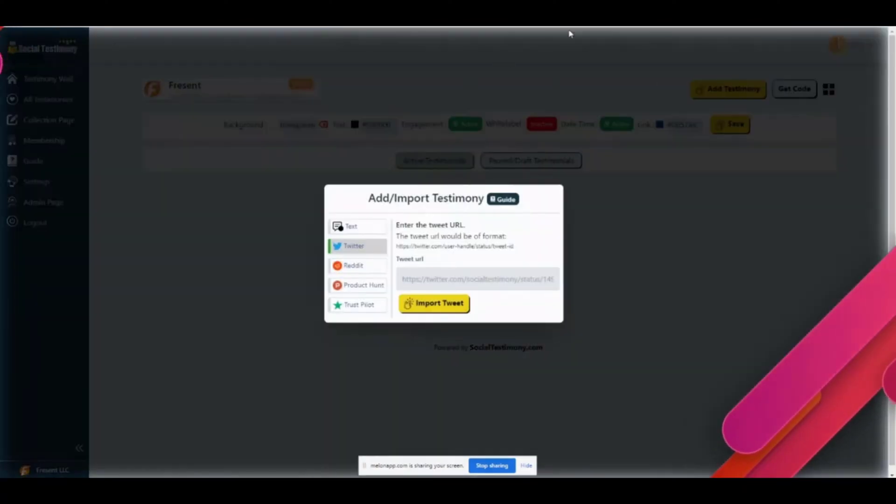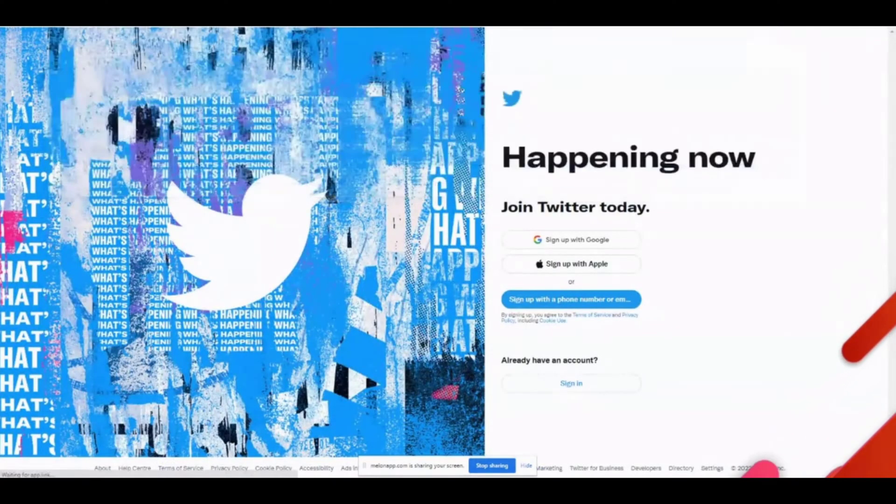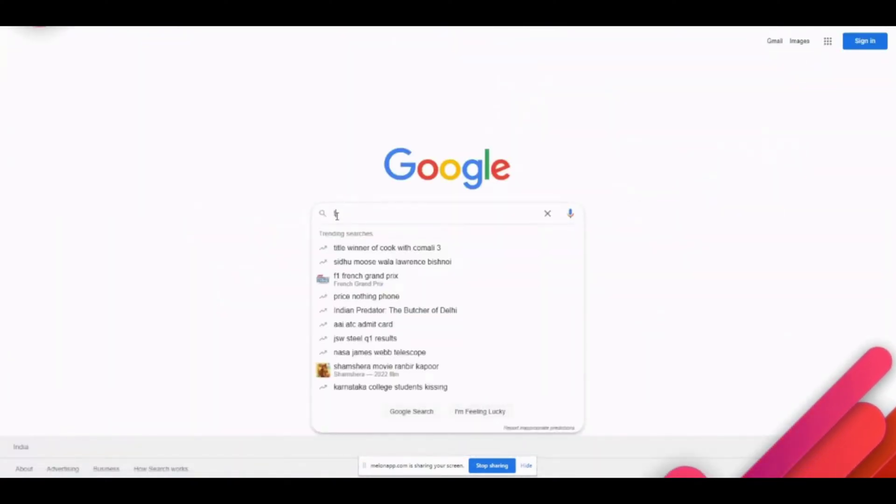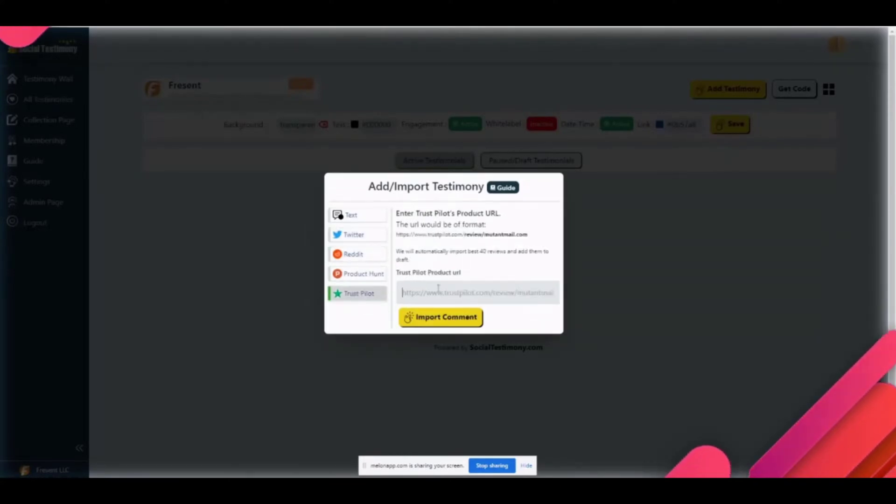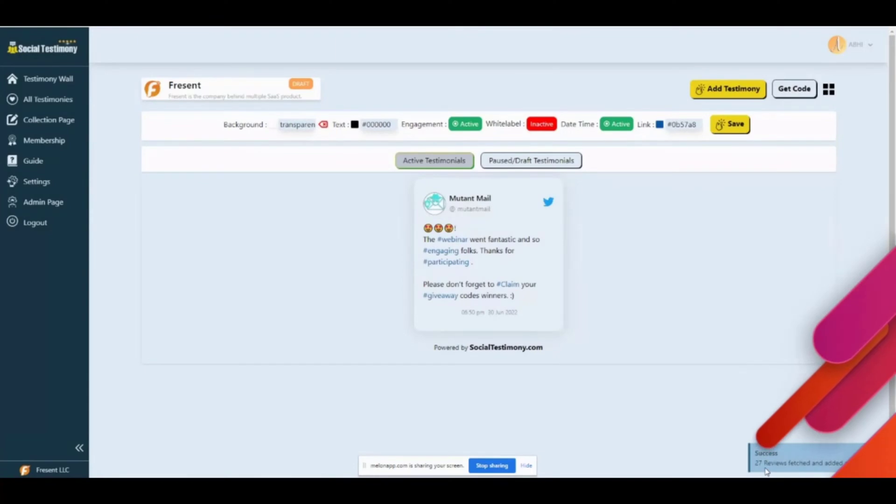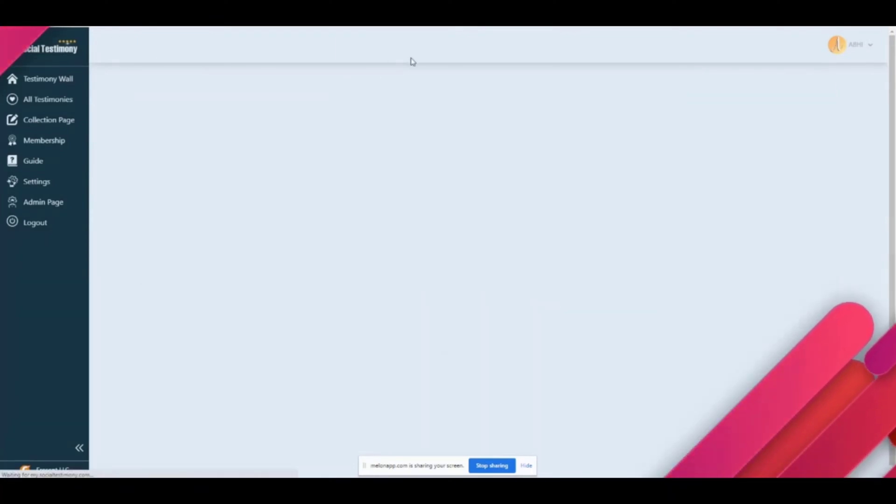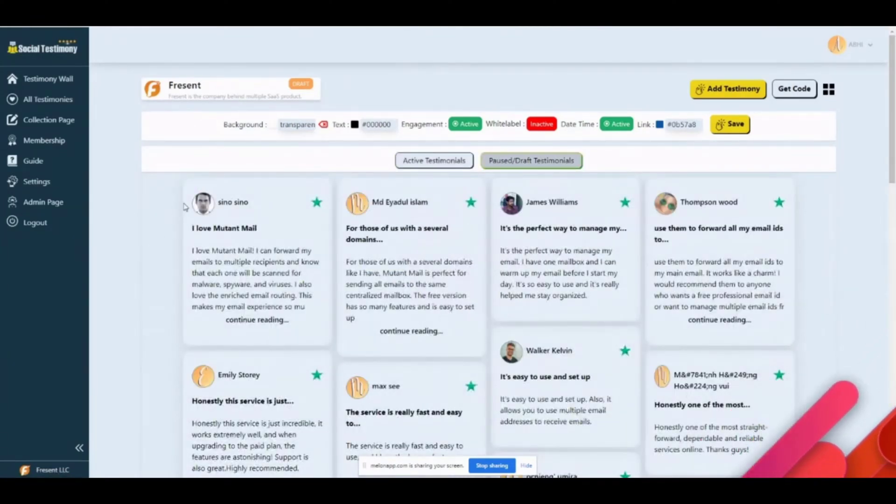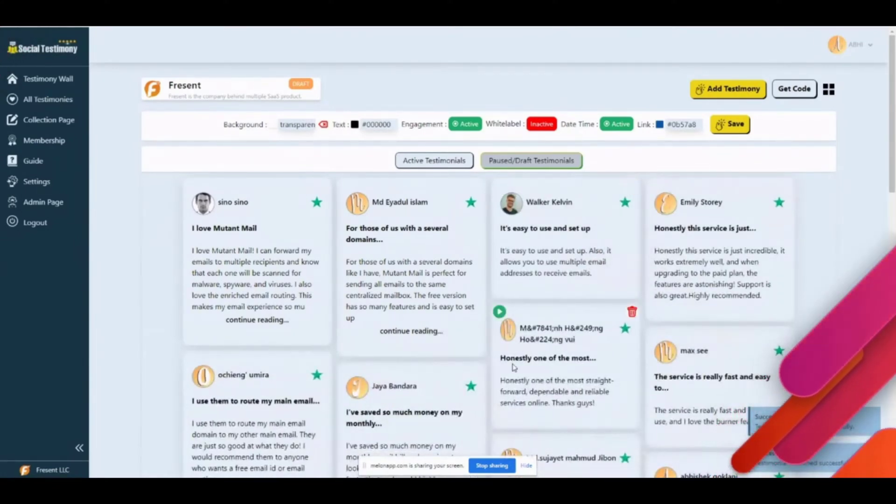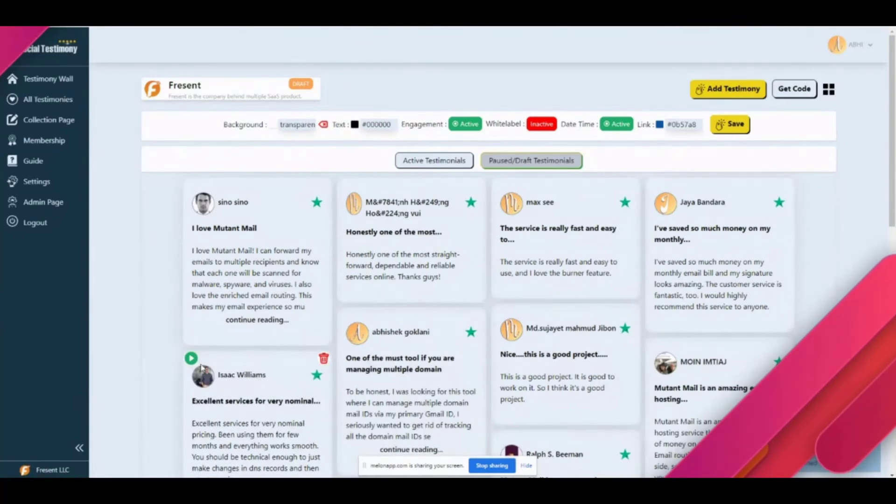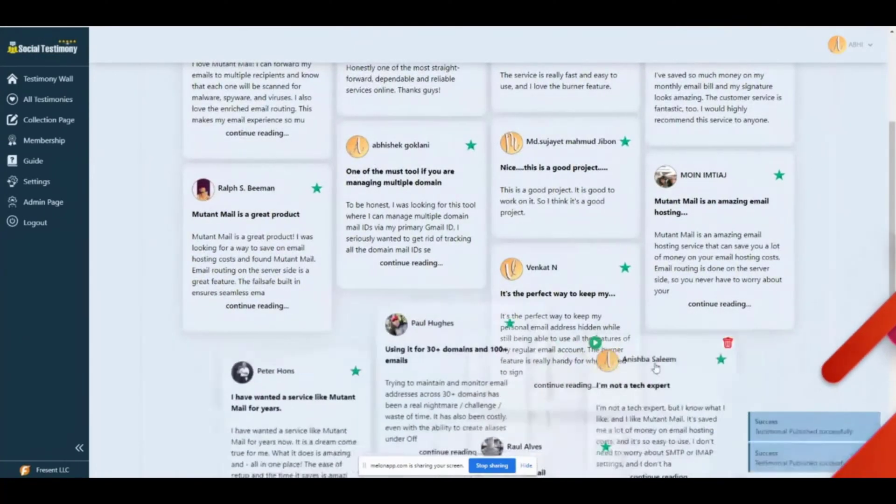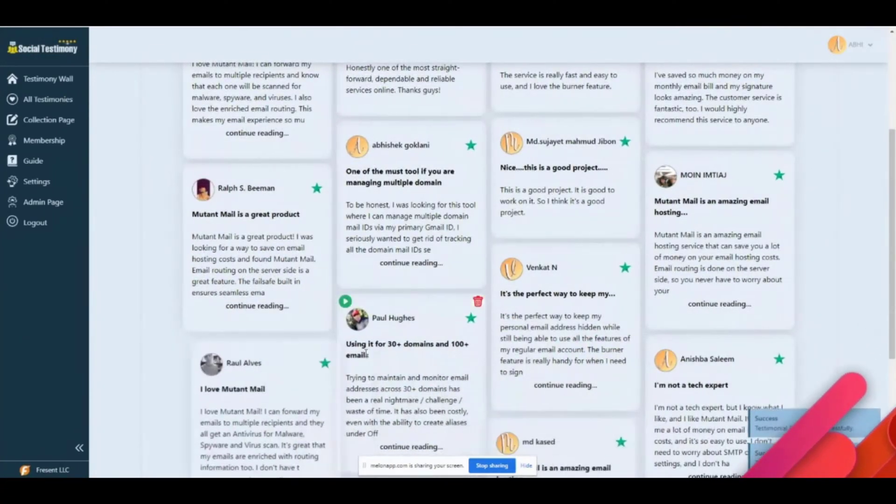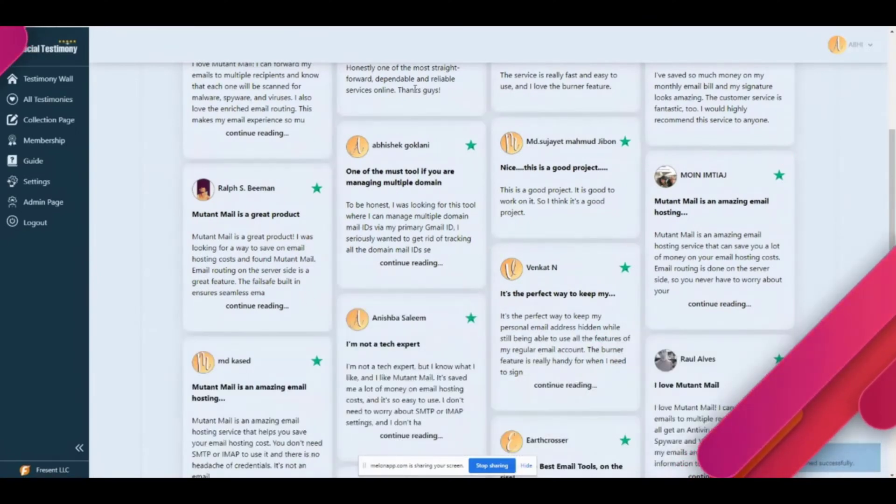In a similar way, you can add testimony for a lot of things. For example, let me pull our Trust Pilot page for Mutant Mail. I'm going to go to Trust Pilot, post it here. This one imported 27 reviews. By default, since it does a mass import, those reviews show up as a draft because we don't know which reviews you want to show. Let me make a couple of them active, and as you see, the layouts automatically adjust.